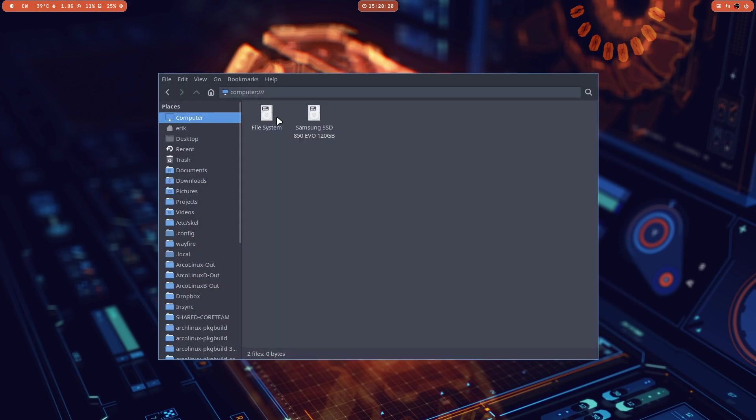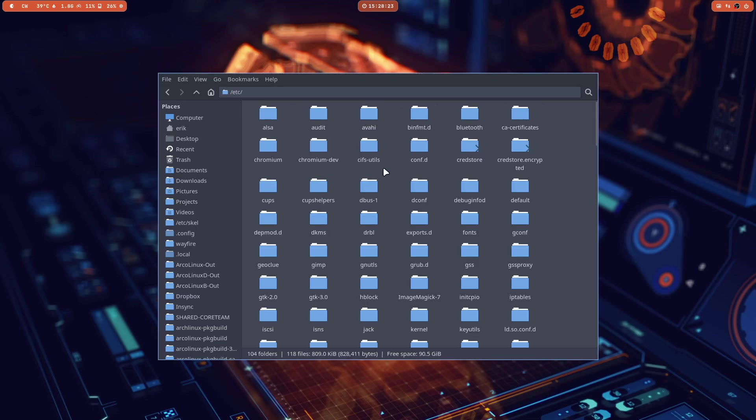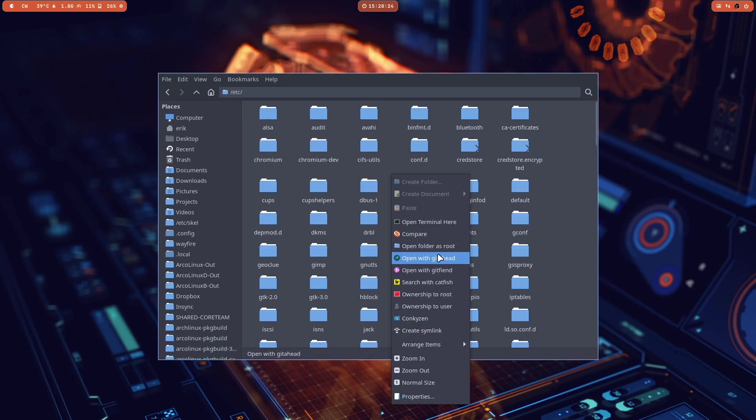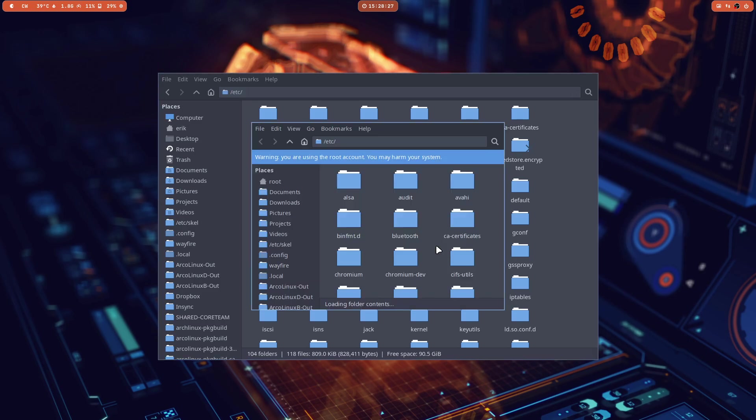Opening as root was not working on Wayland, and it's working now.